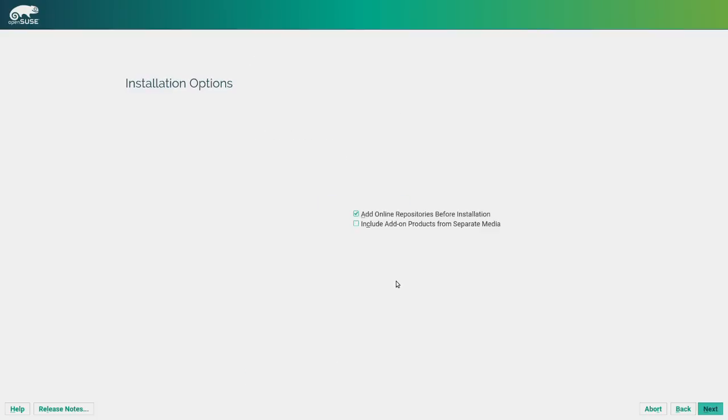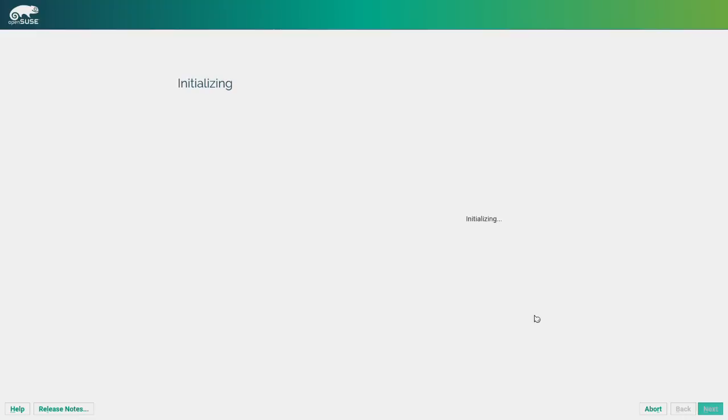So a cool thing about the OpenSUSE installer is that you can add online repositories. It says before the installation, but the concept is that you add your repositories during the installation so that you don't have to install the operating system and then load in and then load a bunch of repositories and do like a big update. You can do that all during the install. So that's actually pretty slick. We're not going to do that though.